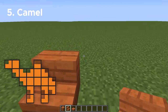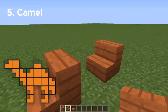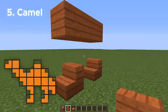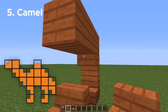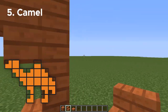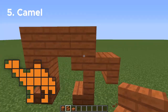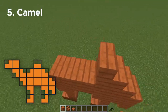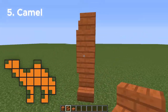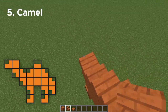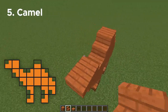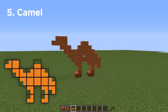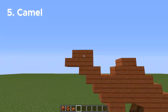Number five is a camel, and this is going to be super easy. All you have to do is follow the guides that I've given you, and we don't need to add anything additional — well, I lied. Once you have it complete, there is one thing we're going to add, and that's some eyes. I'm going to use dark oak buttons, since they're the darkest buttons available.